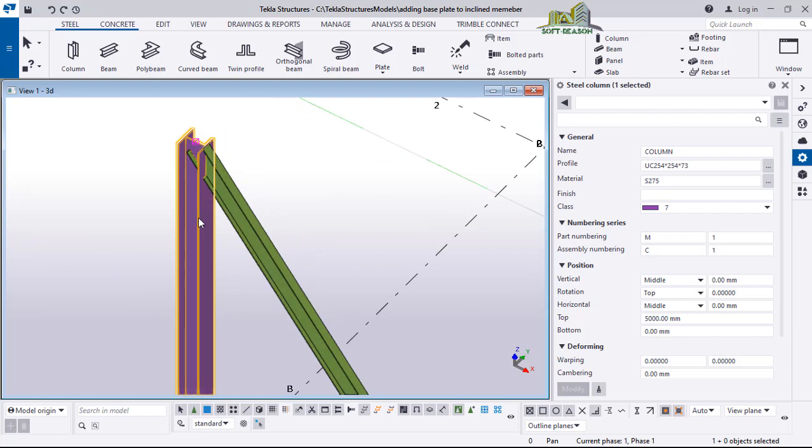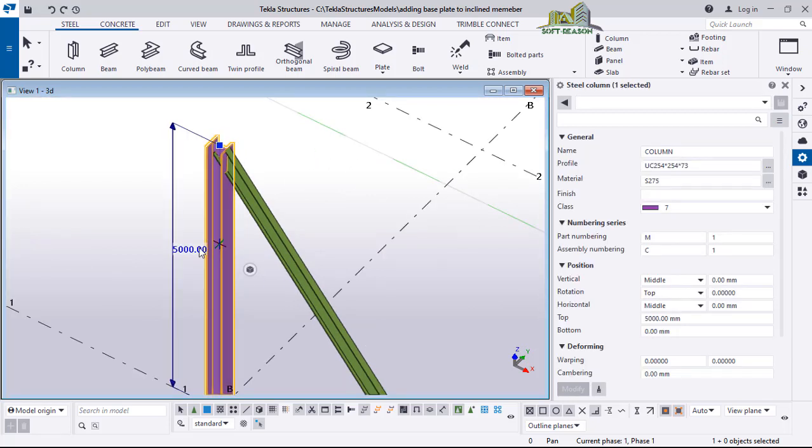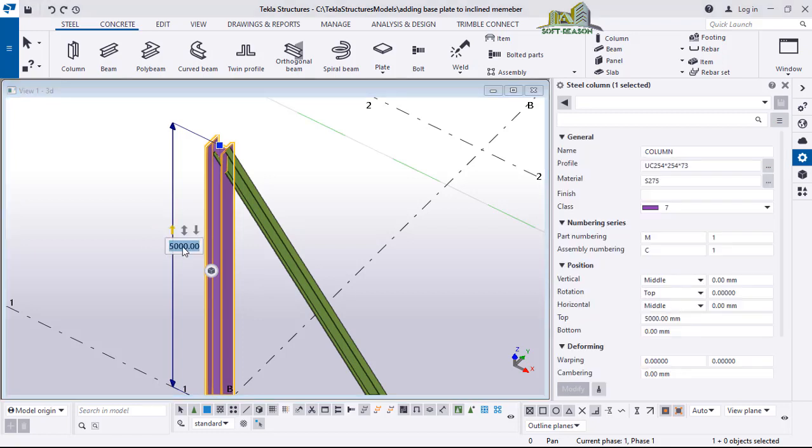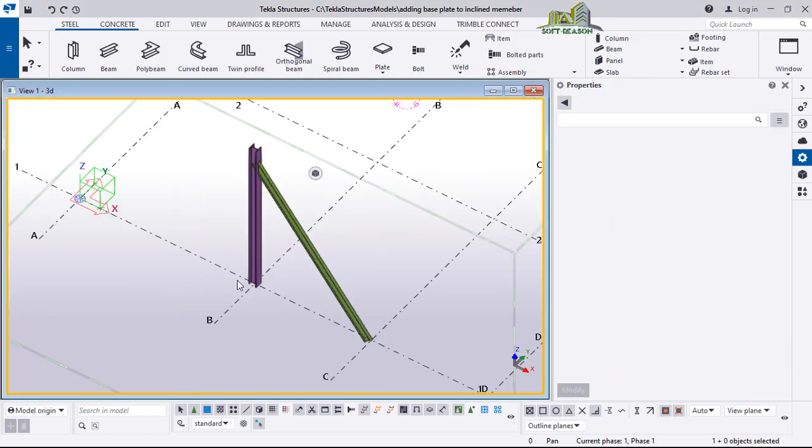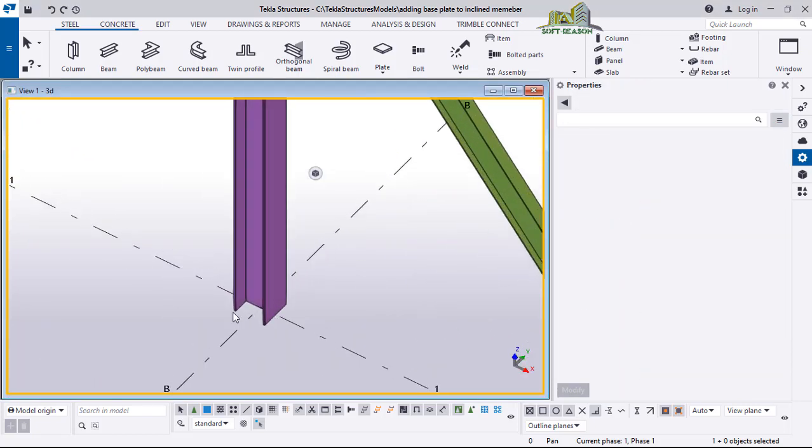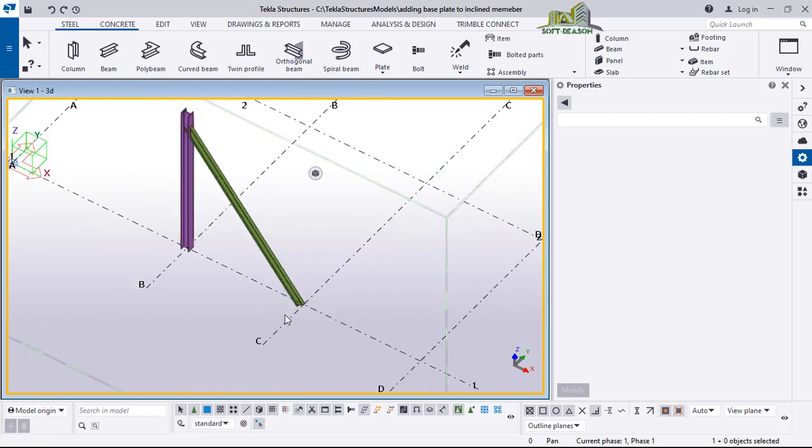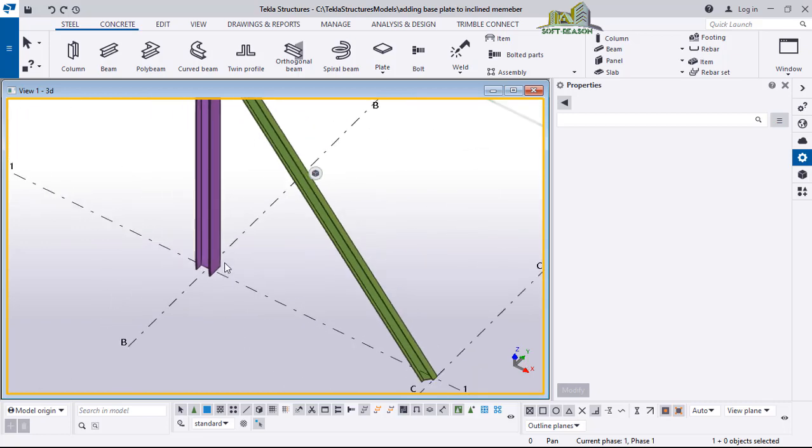So I will select the column, click on this to select it, and then make it 5500. Click outside to extend it. Then we'll be placing a base plate here at this point.